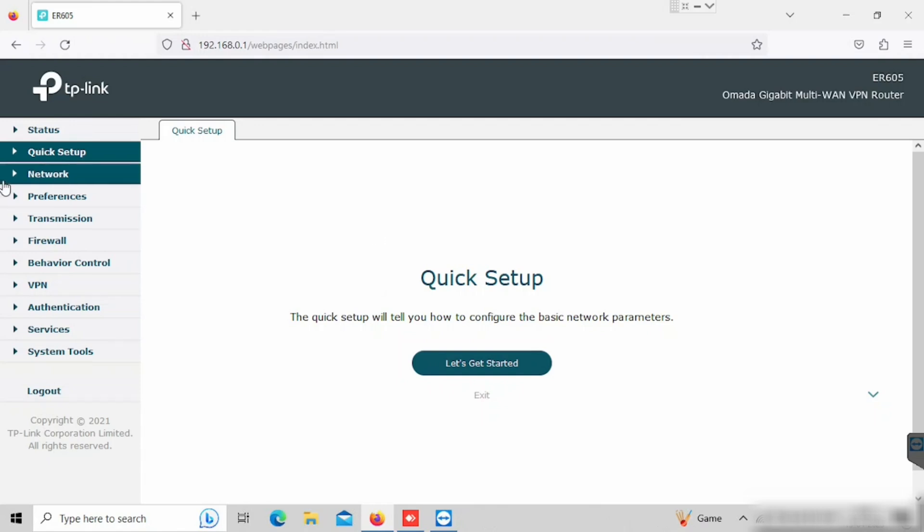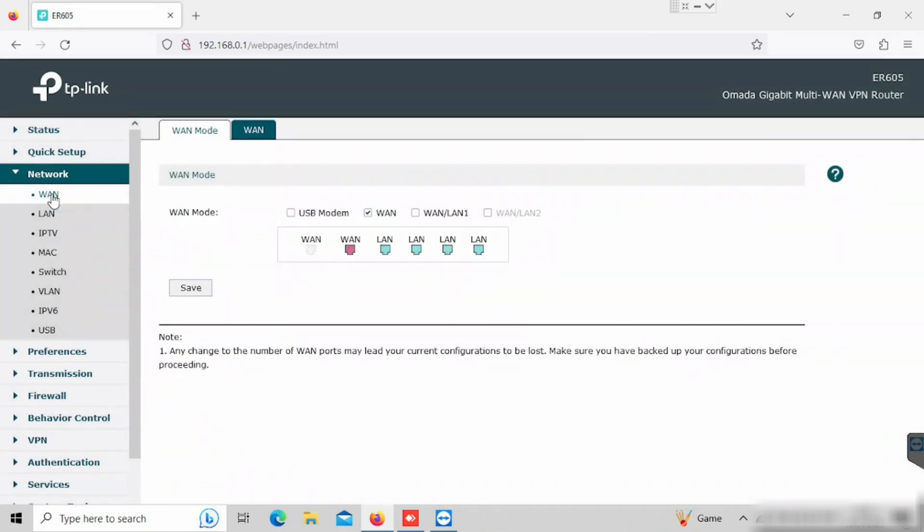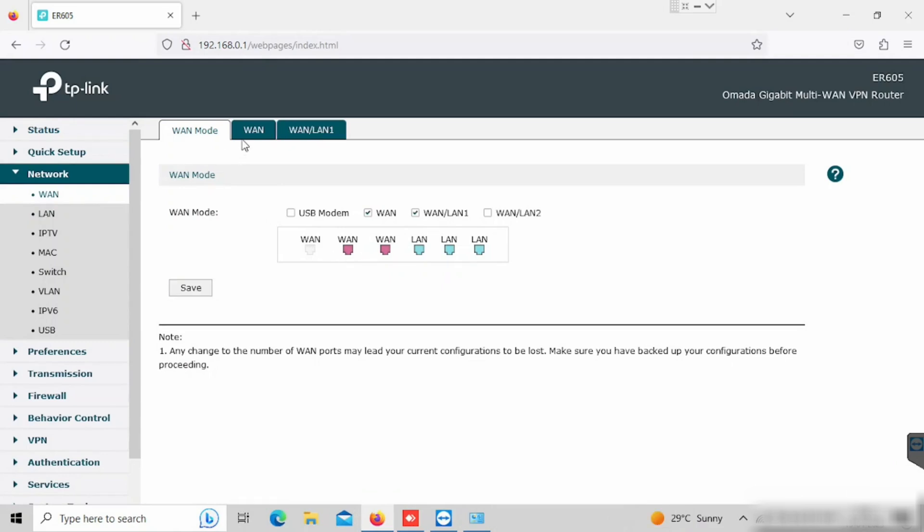For this purpose, we need to select Network, then WAN. Then here we can see WAN mode. WAN mode as of now selected only one. We need to select the second one as well. Then press the save button. Now we have enabled two WAN.